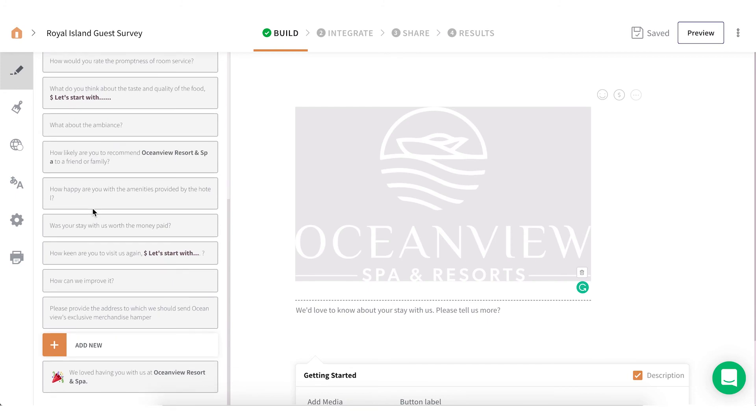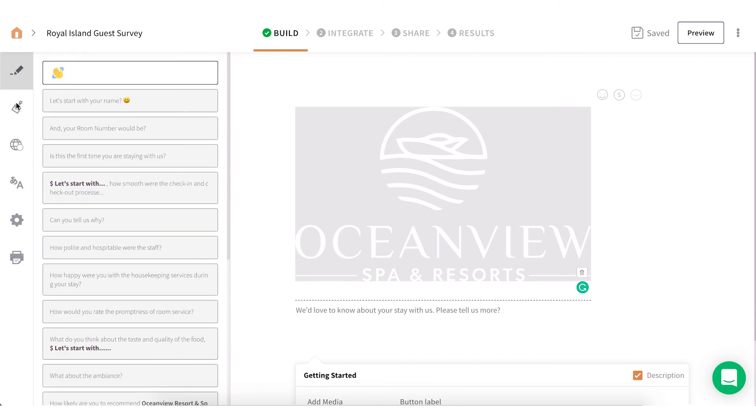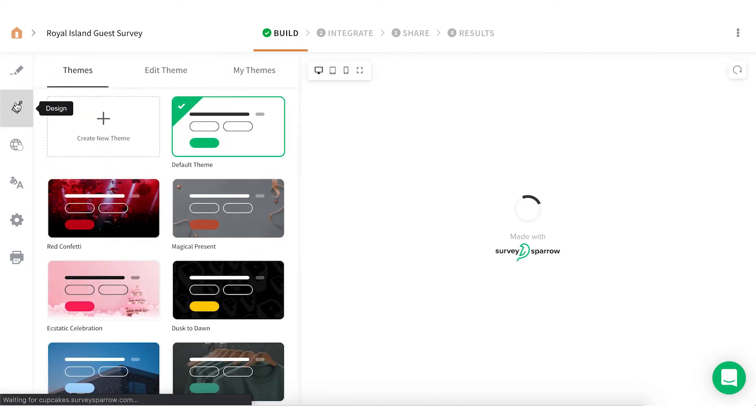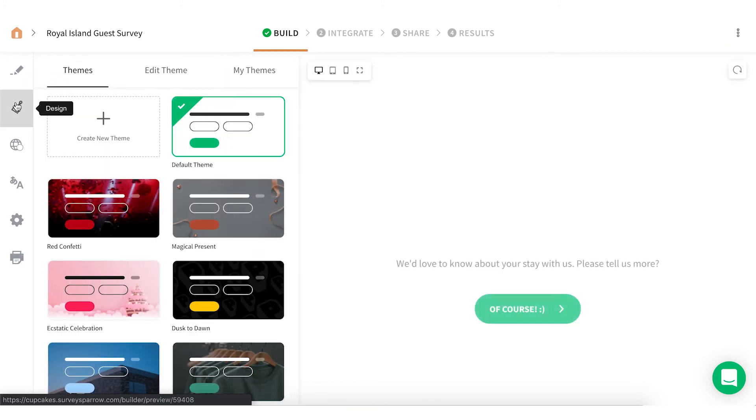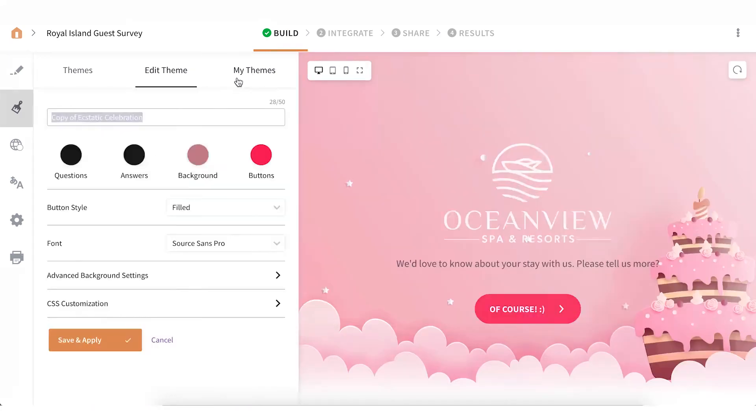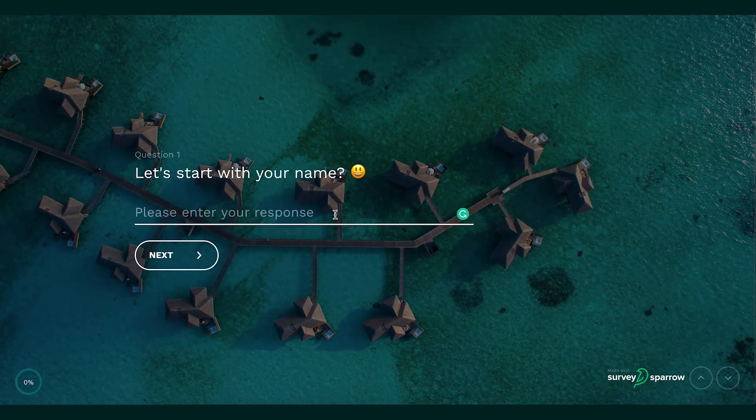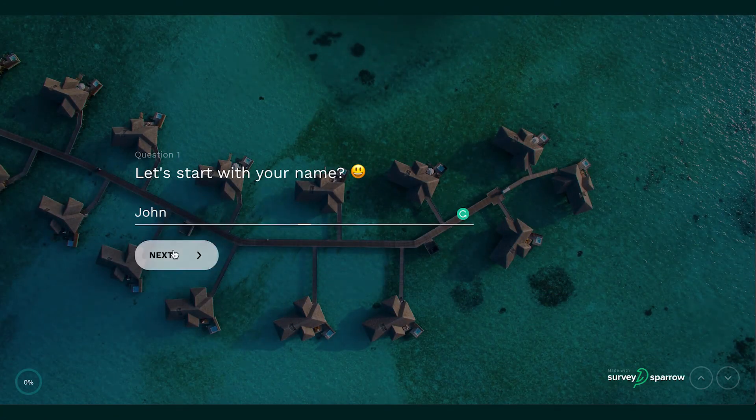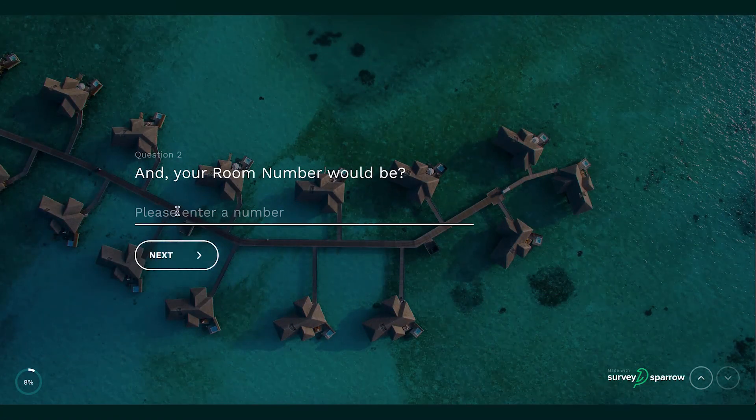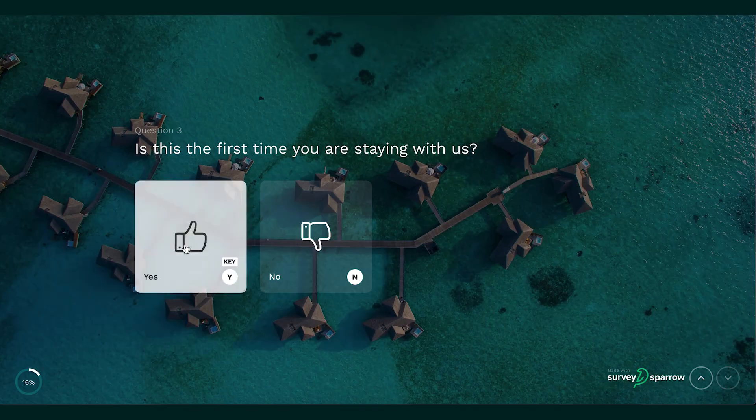Once you have added the questions, it's time to design your survey. Select the Design tab. You can choose any pre-designed survey theme and edit it to fit your survey better or create a theme of your own. Once you're done, select the Preview button and see how your survey is going to look for the respondents.